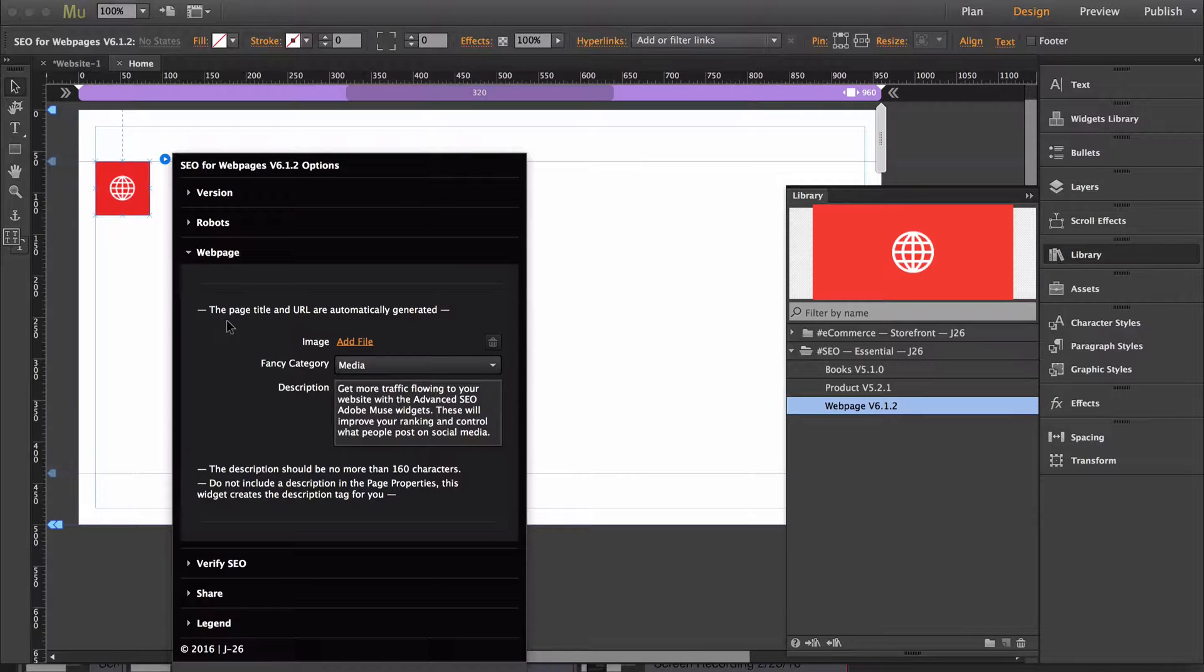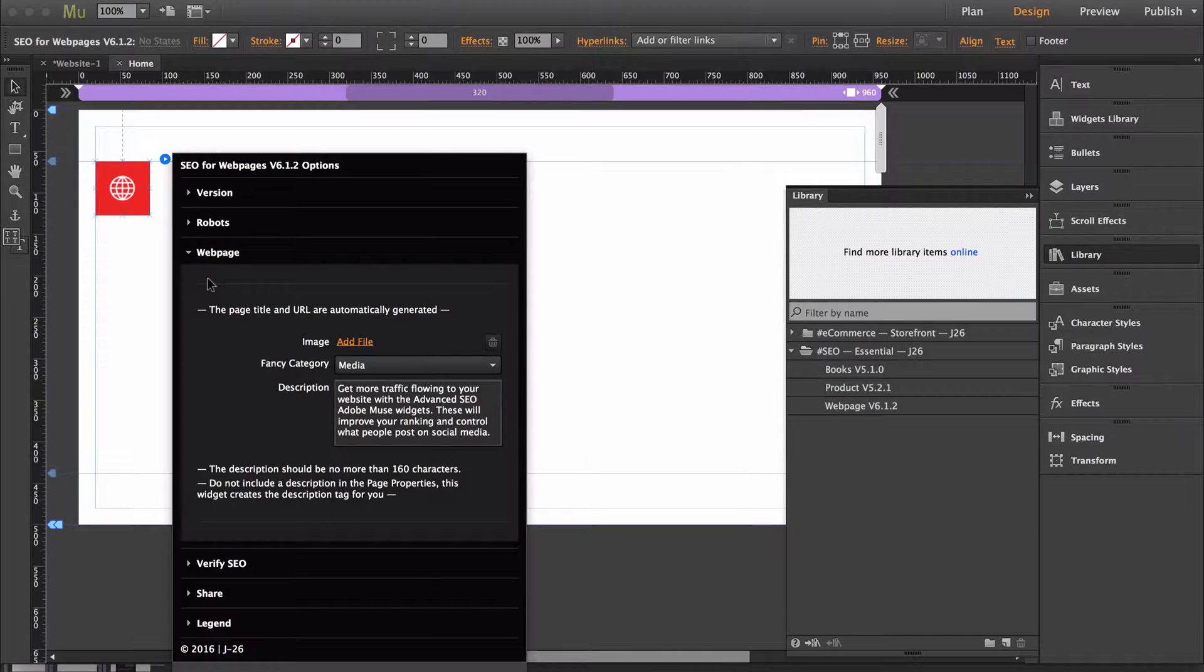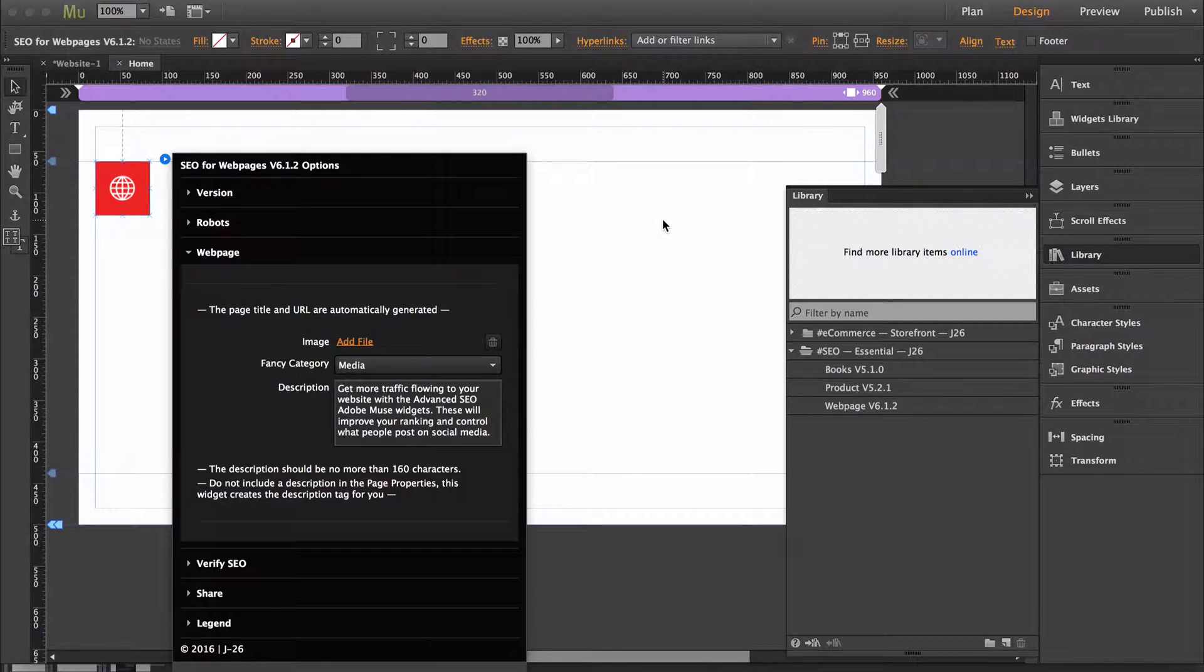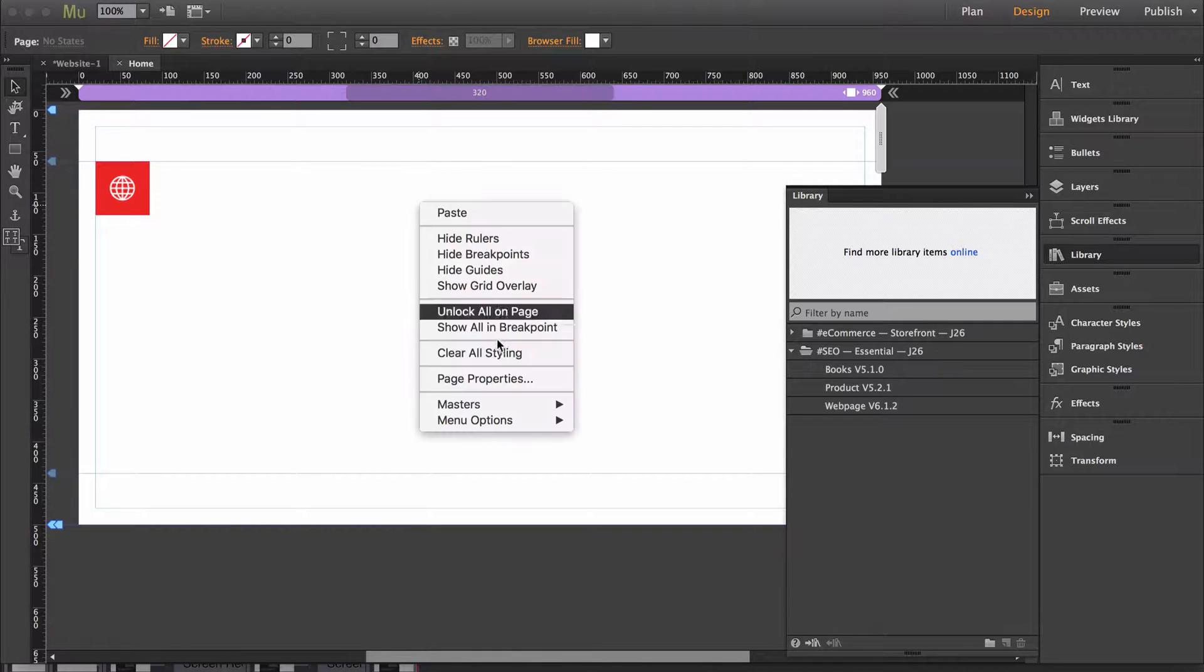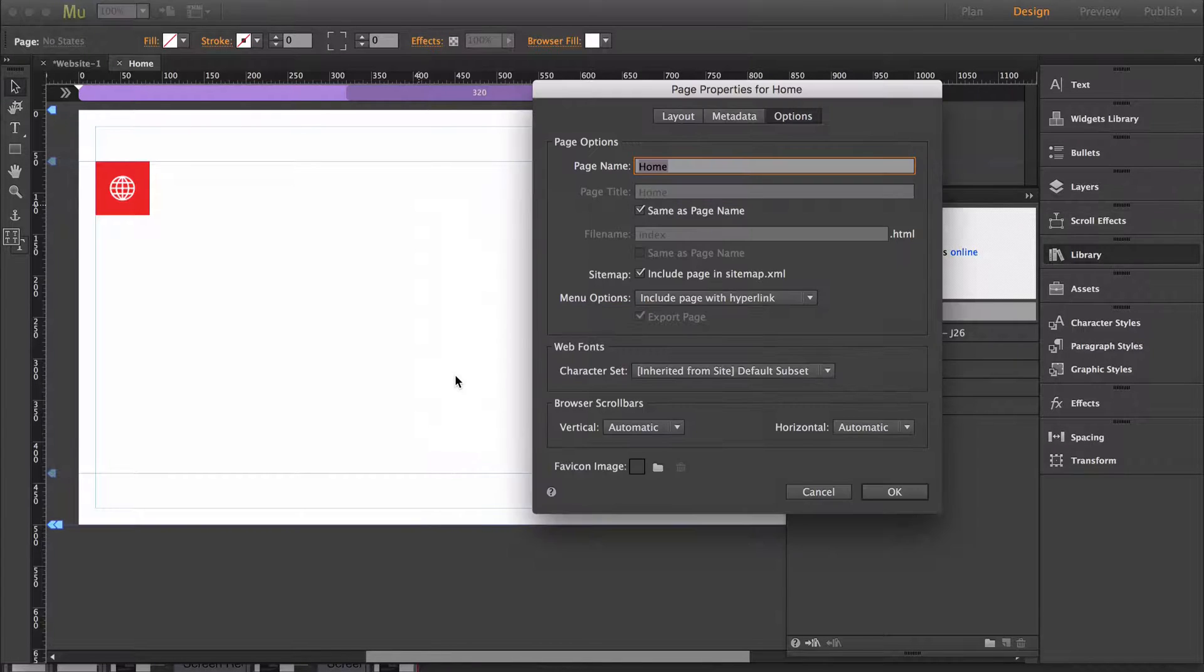At the top of this section it says the page title and URL are automatically generated. So the widget is now able to grab the title and URL that will come from the page properties. The way to change any of this is you right click on the page, go to page properties.